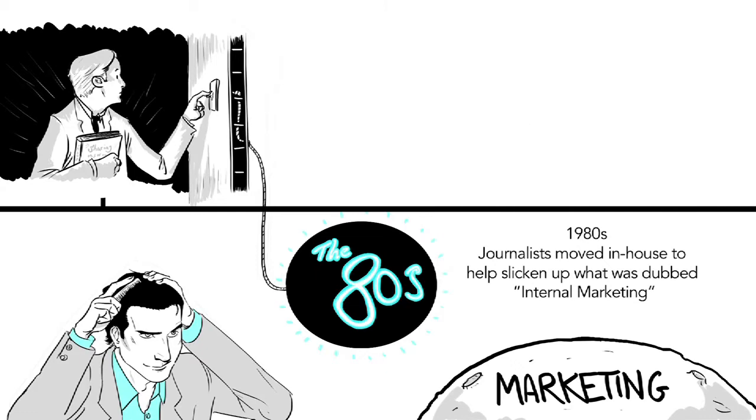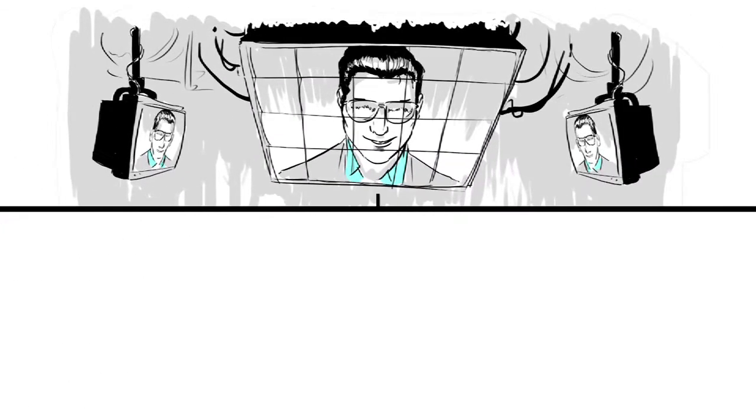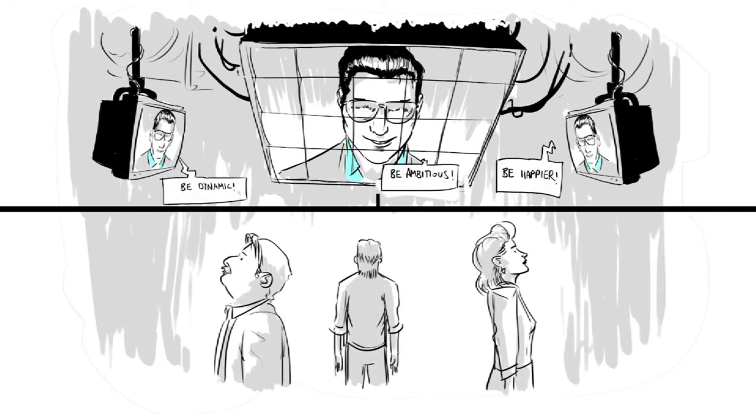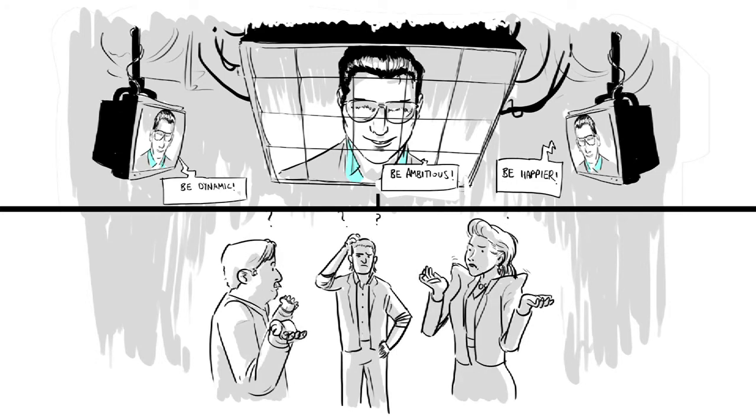While a good start, it was a triumph of style over substance. Rather than being listened to, the employees were asked to believe in their company as much as the CEO did. The irony was that they never said they didn't believe in the company. They just wanted to have more of a say.